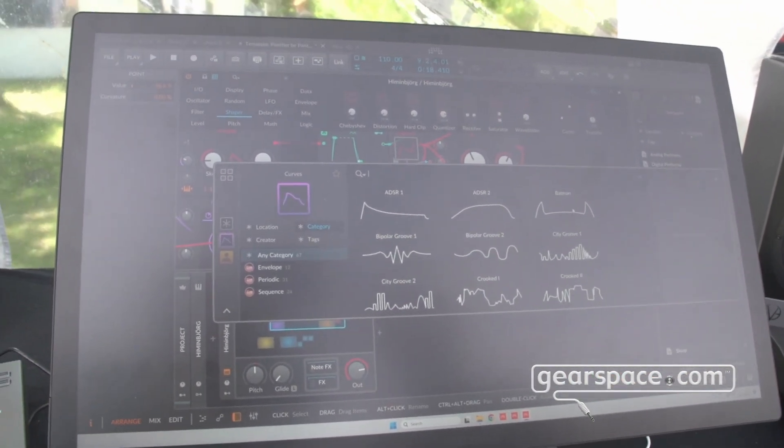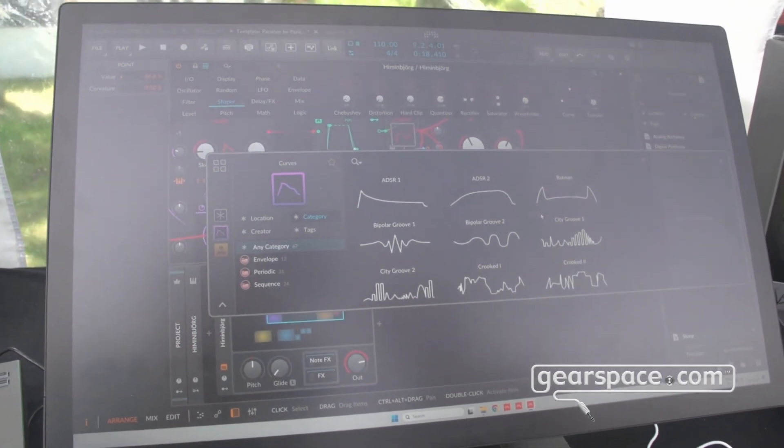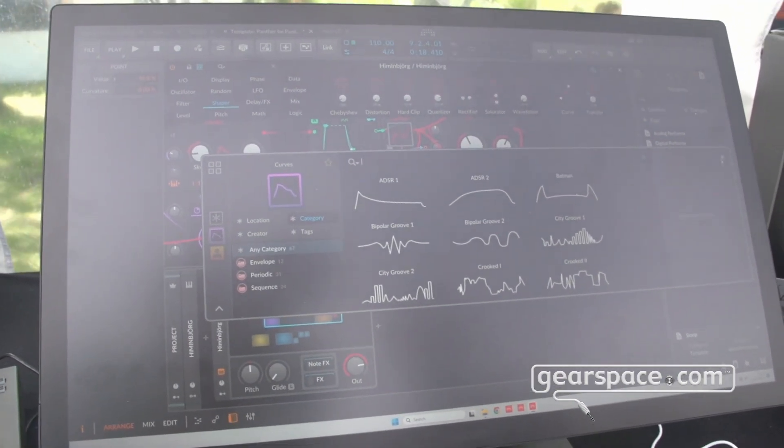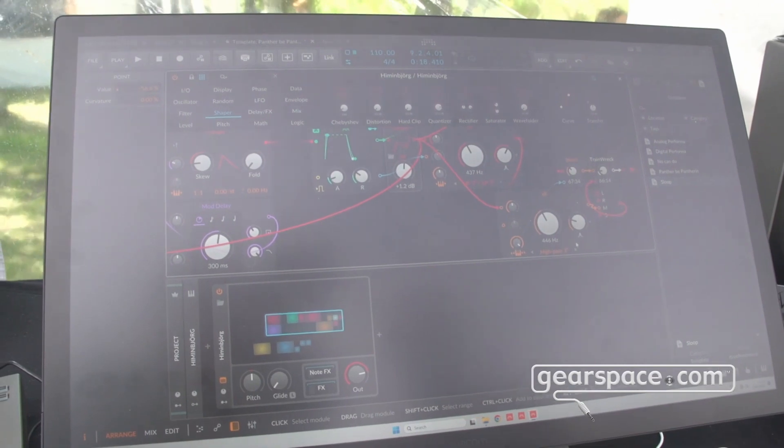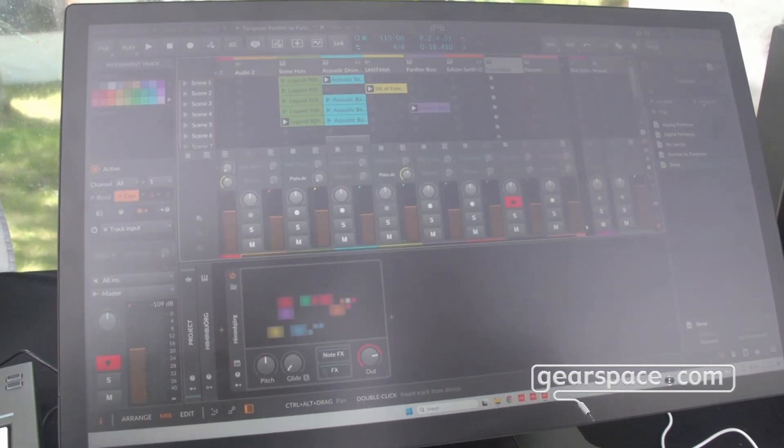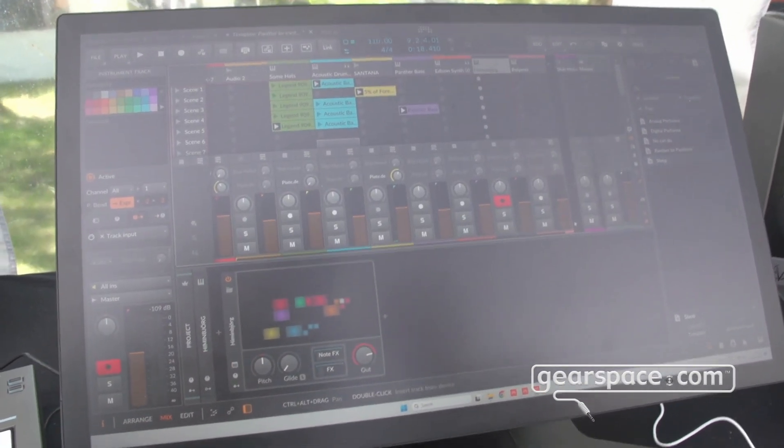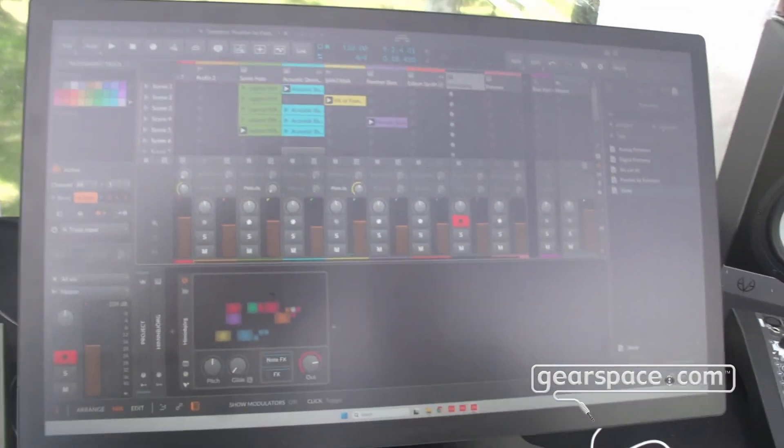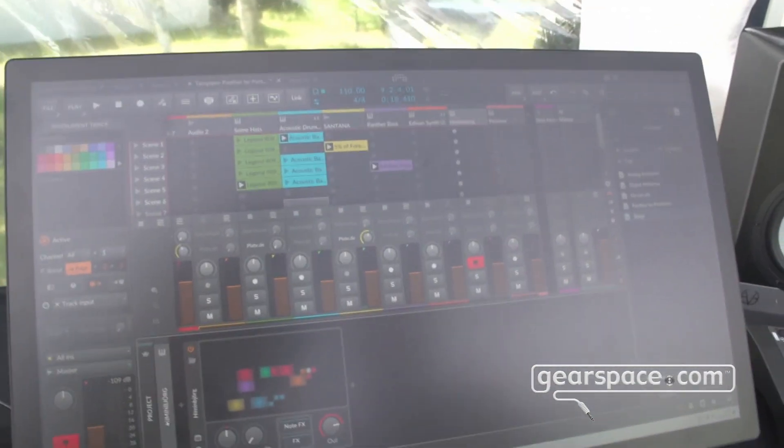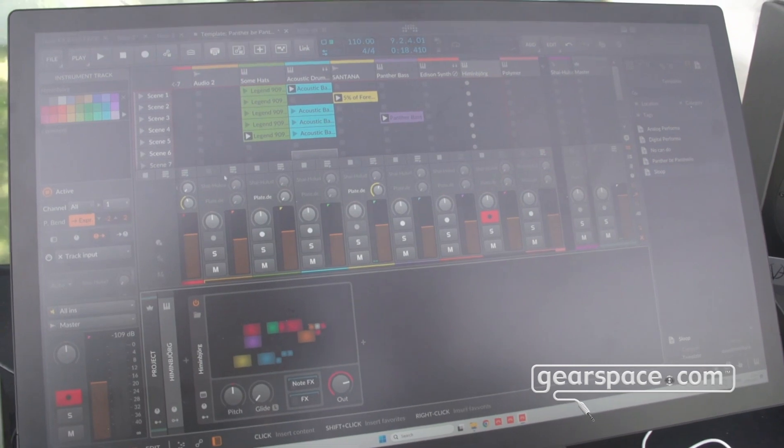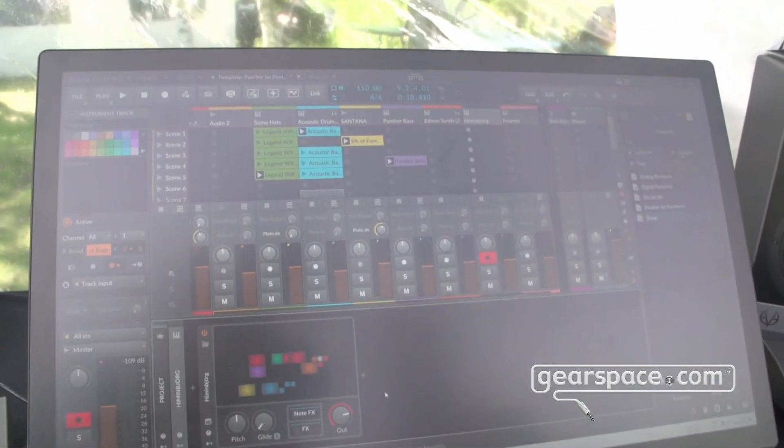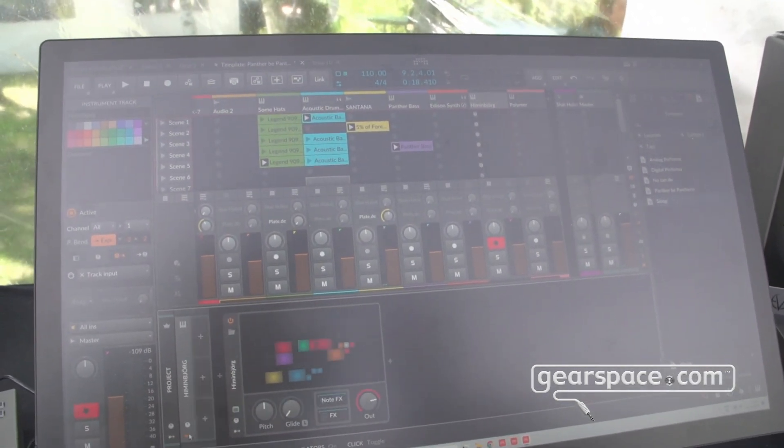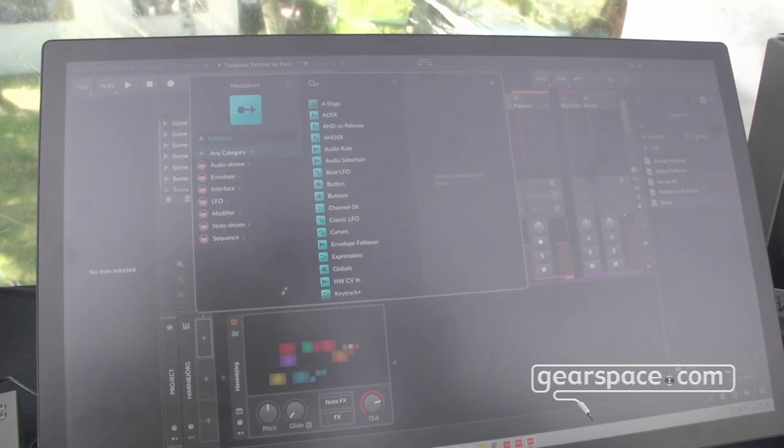Because sometimes, unexpectedly, an envelope actually works pretty well for a LFO or something else. Beyond that, Bitwig has always had this idea of modulations within devices, but now we've expanded it so that even on the track level, you can have modulators as well.